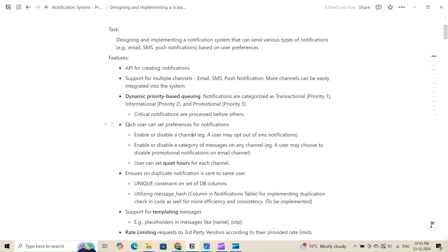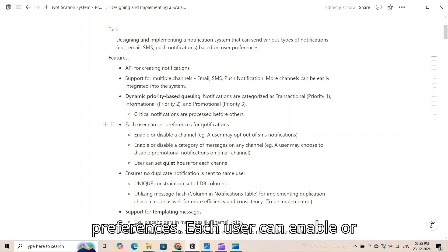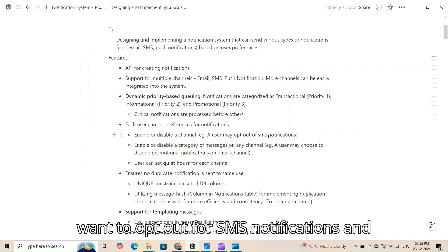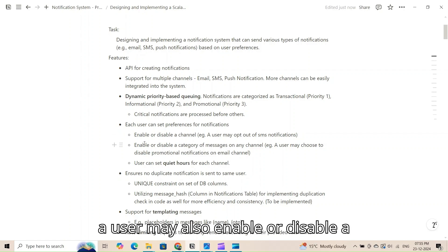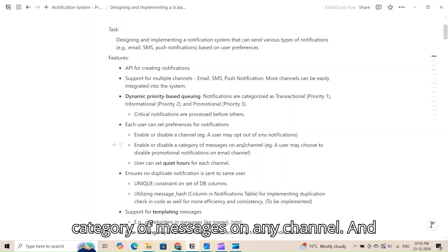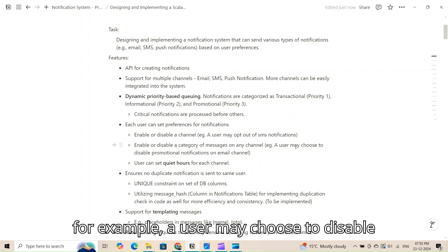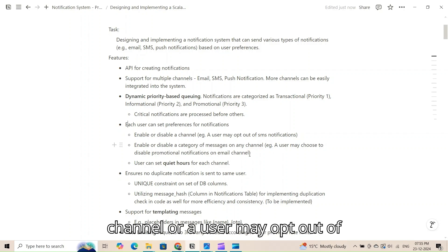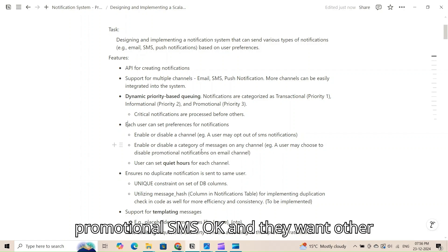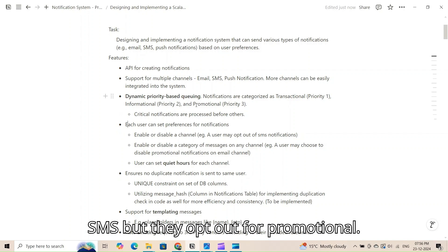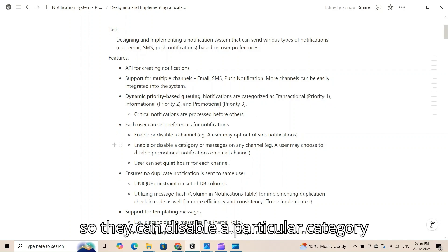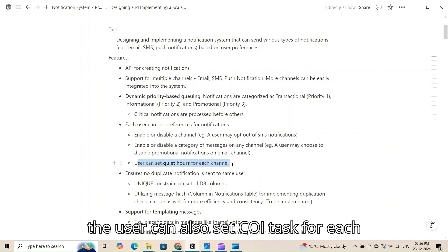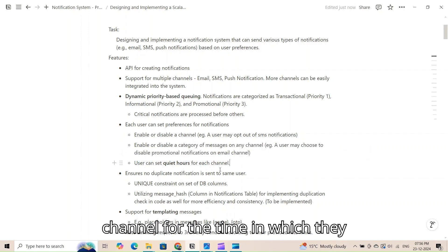The system also supports dynamic user preferences. Each user can enable or disable a channel — for example, a user can opt out of SMS notifications. A user may also enable or disable a category of messages on any channel, such as disabling promotional notifications on the email channel or opting out of promotional SMS while keeping other SMS notifications.